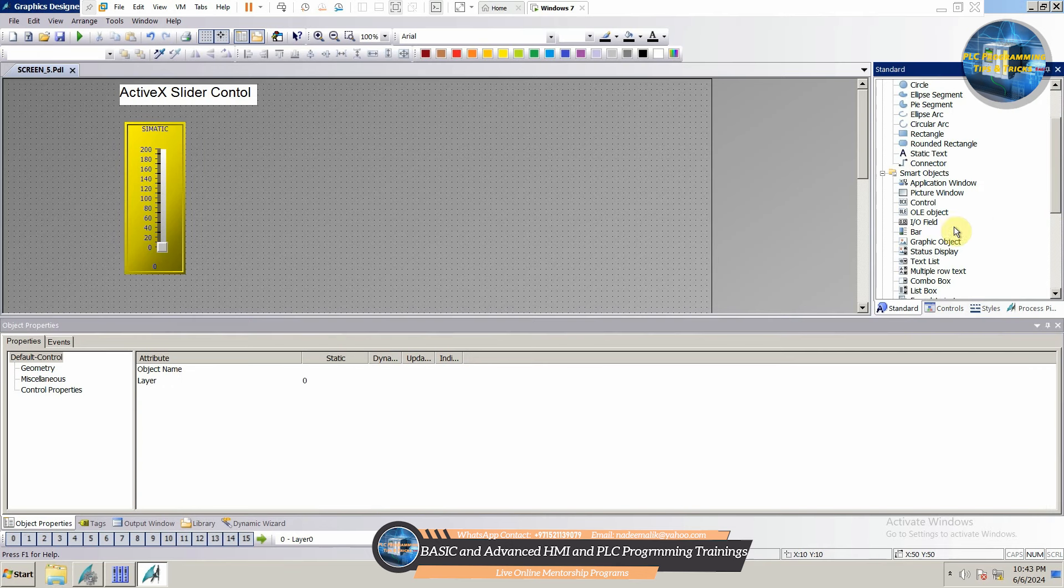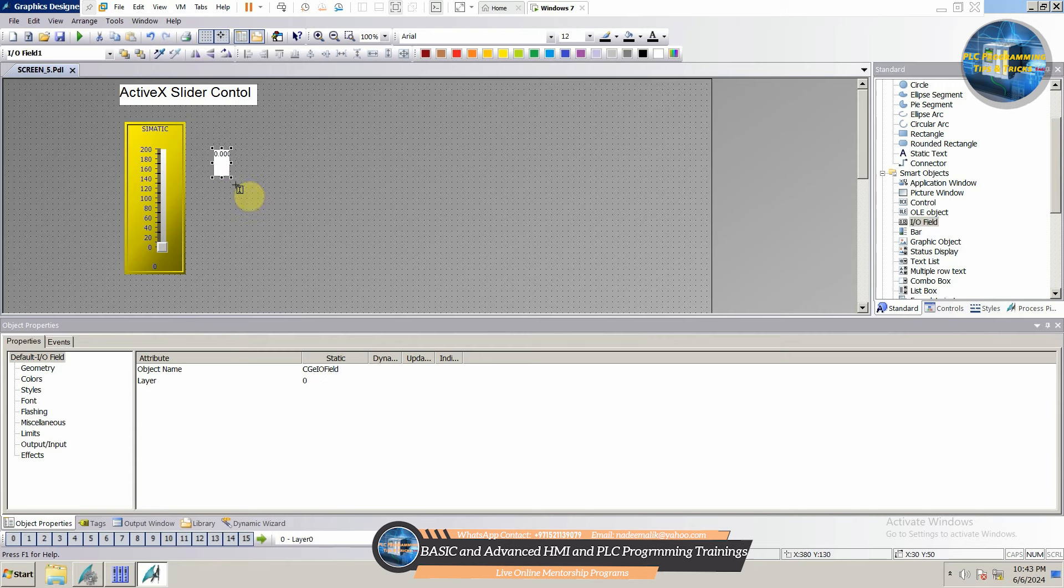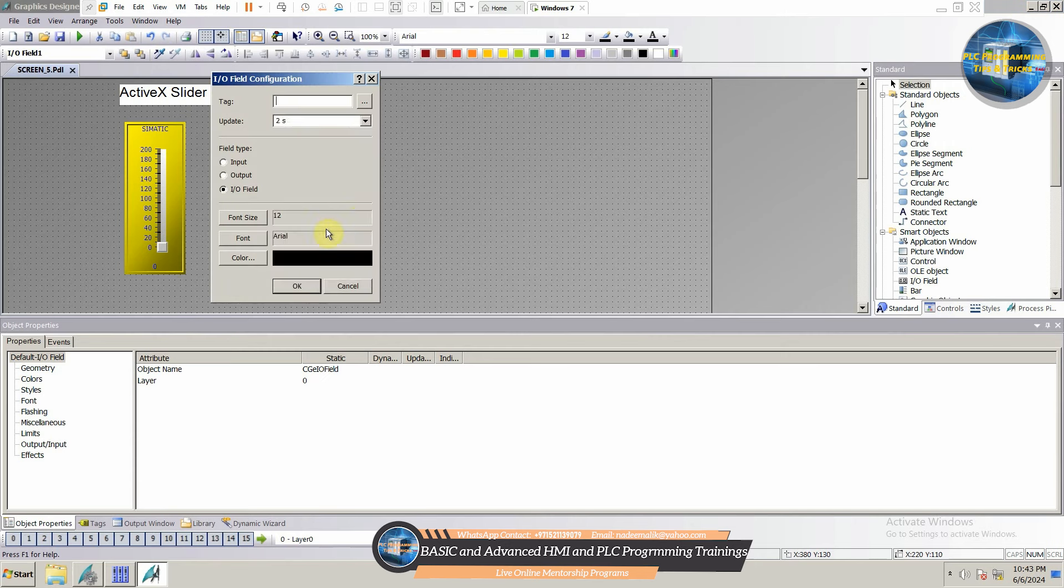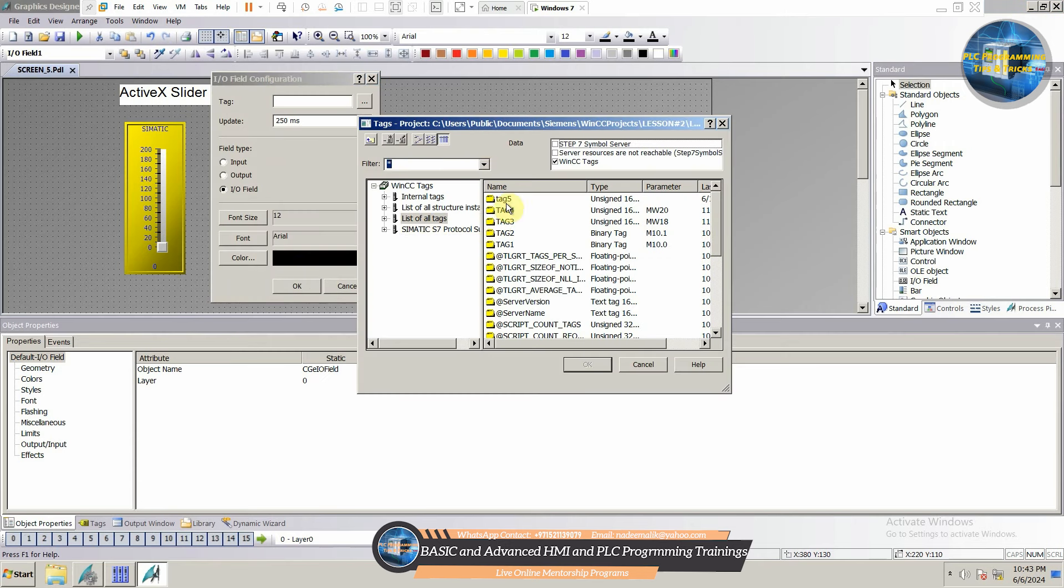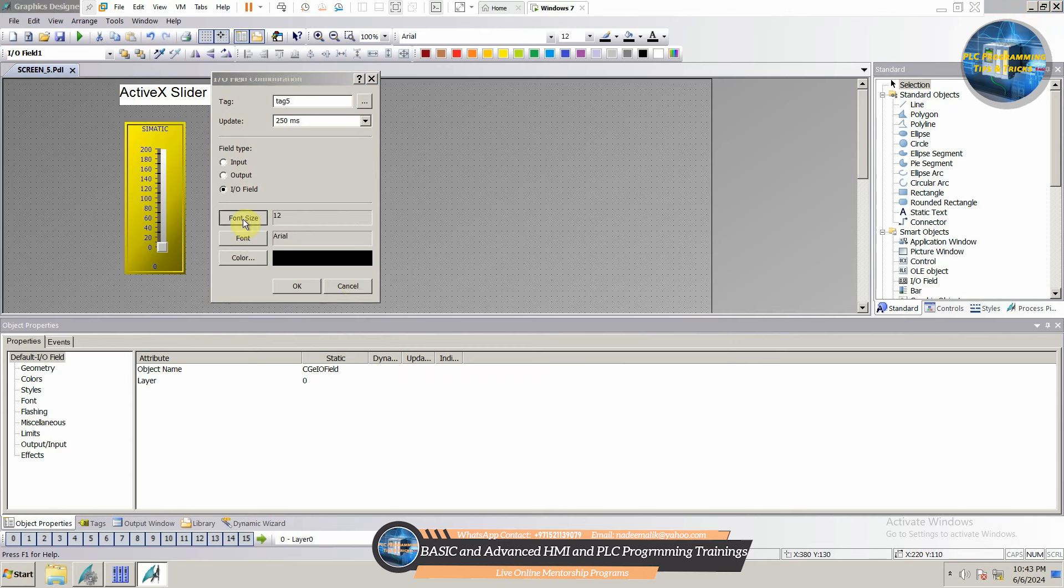Next, we will drag and drop I.O. field on the screen. We will set the update rate as 250 milliseconds and link internal tag 5 with this I.O. field.